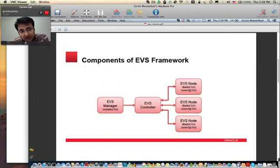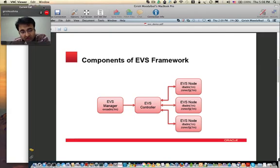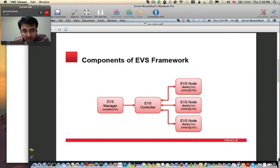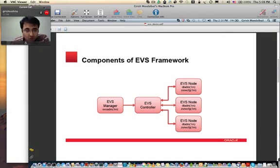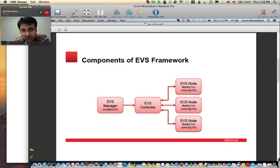It's very important to understand the various components of the EBS framework before we delve into the demo. There are three main components: EBS Manager, EBS Controller, and EBS Node. The EBS Controller is the main component. It provides APIs for the EBS Manager and EBS Nodes to connect and communicate with it. It has a global view of the entire virtual networking infrastructure in the data center, and provides IP address and MAC address management for virtual machines. There can be just one EBS Controller in the entire data center. If HA is a concern, the EBS Controller can be deployed in HA mode so that if one controller goes down, the other takes over managing the virtual networking infrastructure.